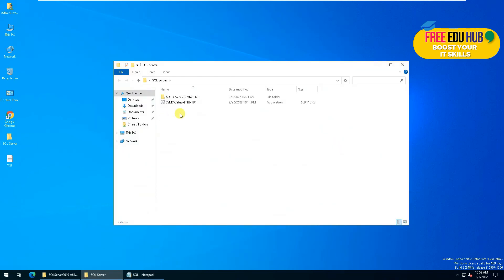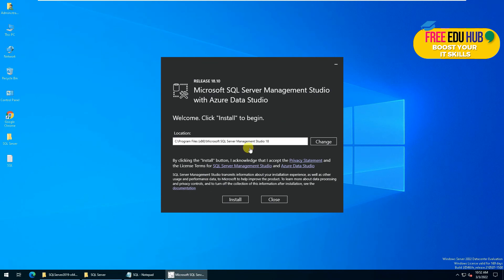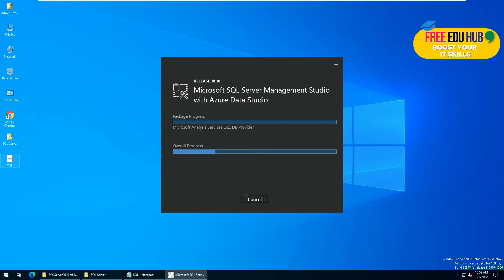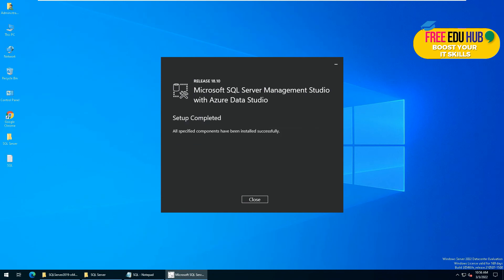Now we'll see how we can manage SQL Server using SQL Server Management Studio, which is available right here. Let's start the installation — it gives you a default path, click install. As you can see, it has been installed.